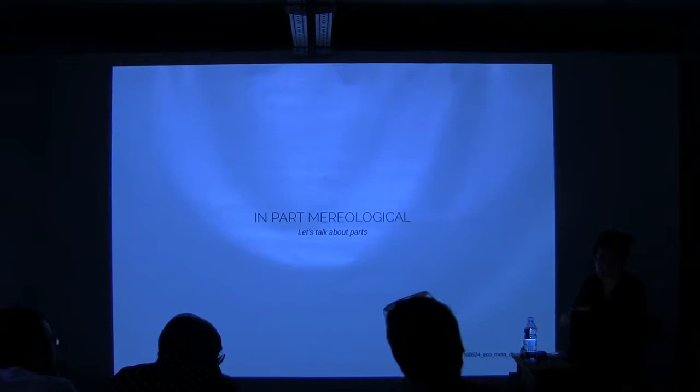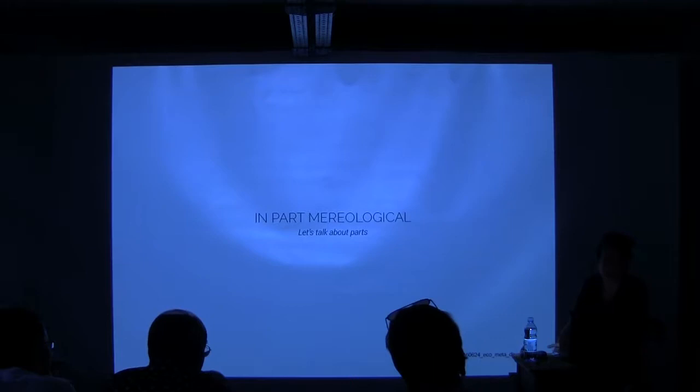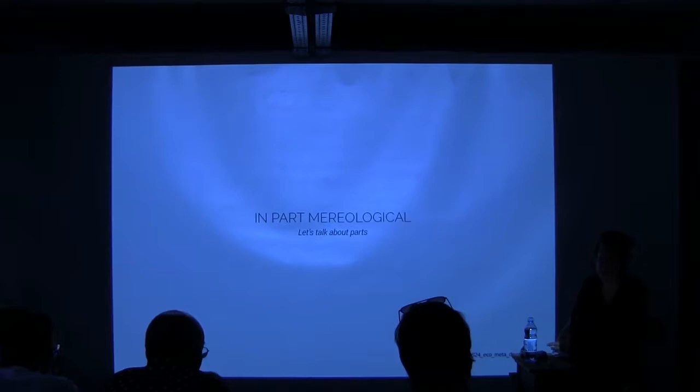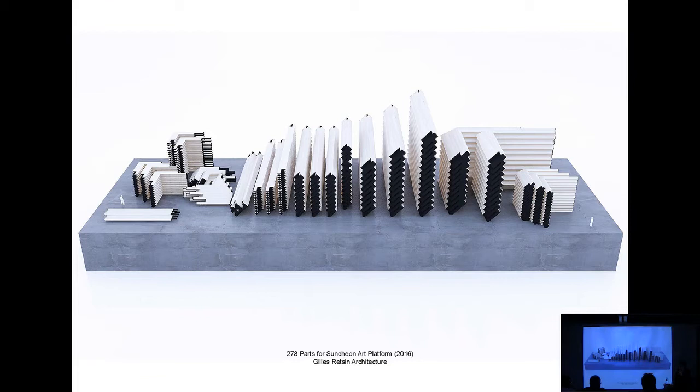The title of my talk is kind of a play, a game with words. It's in part mereological. So mereology is based on parts, but in part also means it's not entirely mereological, right? It's kind of partially mereological. So yeah, let's talk about parts.